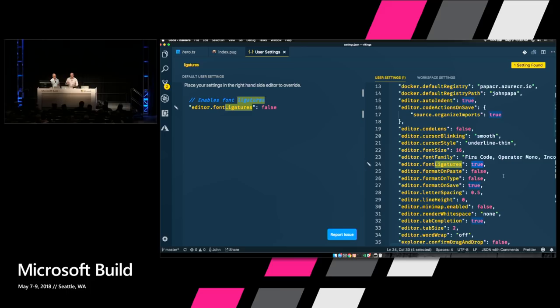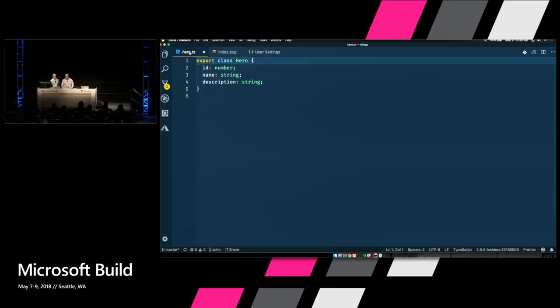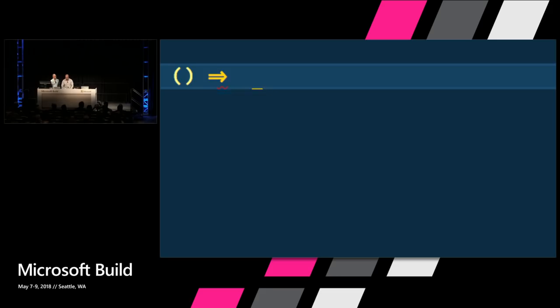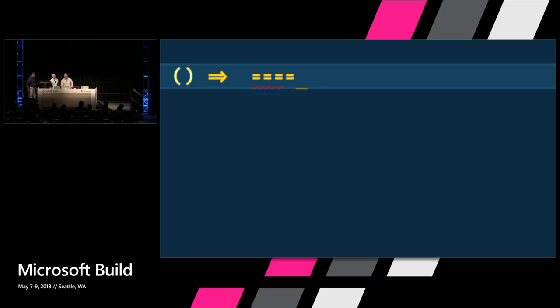When we go back to our TypeScript file and type a double arrow, you'll see it turns into an actual double arrow symbol. The same thing works for double equals — you get an actual double equals sign. Triple equals, because in JavaScript we need three equal signs, gives you an actual triple equals. This is what the VS Code team uses — font ligatures just make for a very nice development experience.